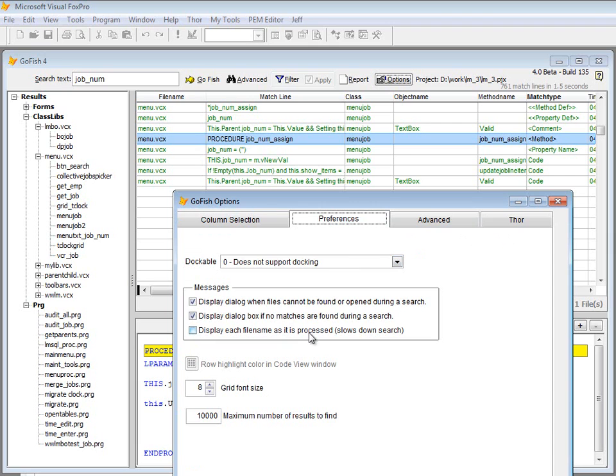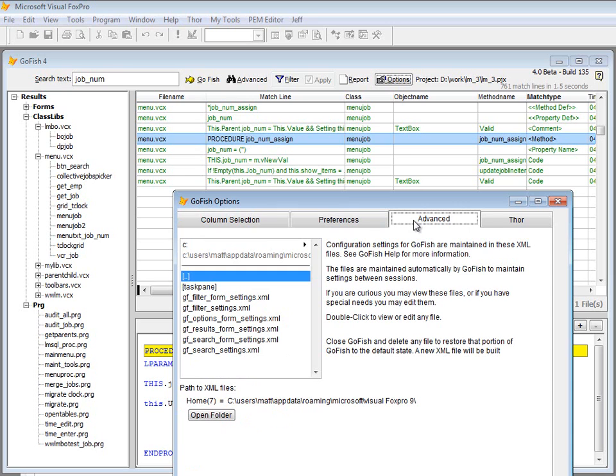And all these are remembered between sessions. Even on the preferences, there are some things there like the grid and tree view font size, the maximum number of results that would be displayed. The search would eventually just stop after a certain point. So there's a few things you can play with there that will configure some of the functionality of the GoFish search form itself.